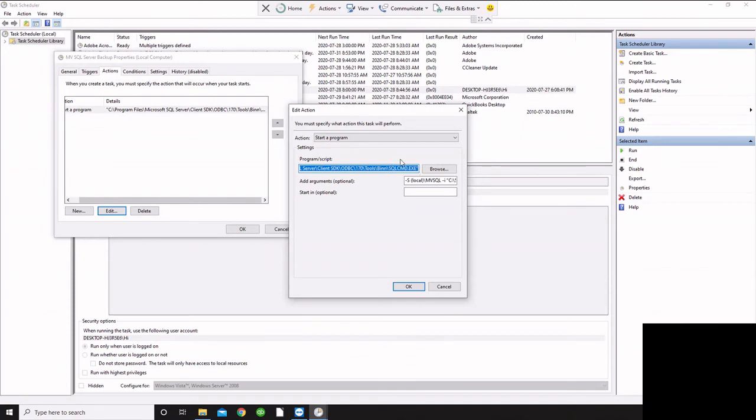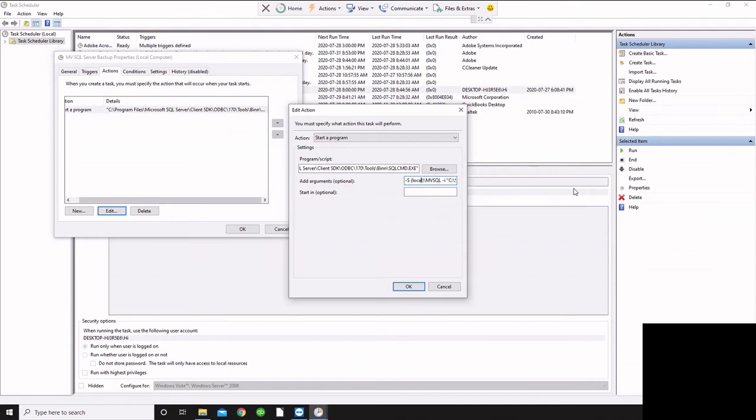Now we need to give it some specific arguments. So here, if we look at our arguments, we can see which database we're specifying here. So it's the local database because I'm running this on the server. The name of the database is MVSQL.